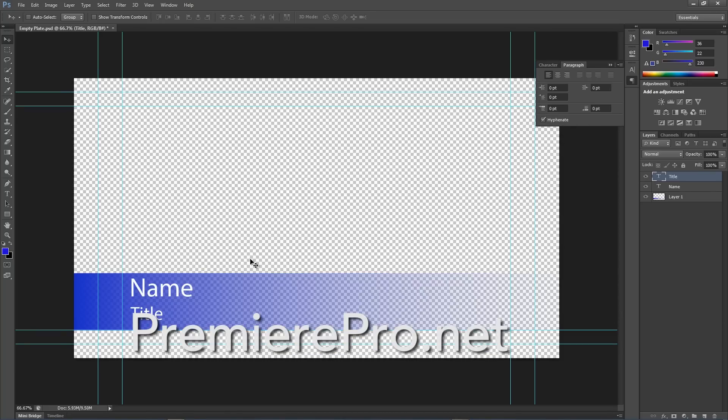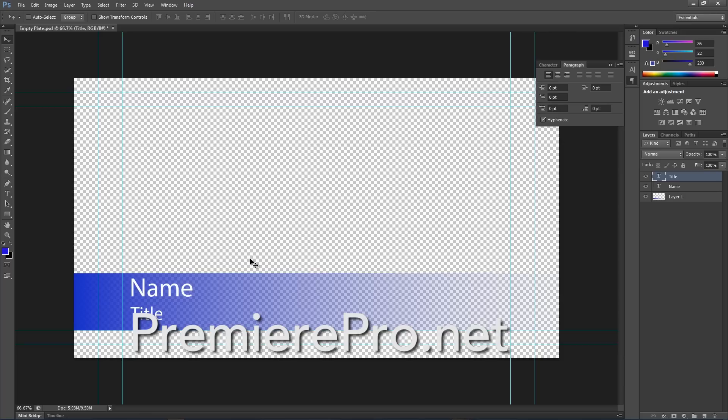Download the tutorial to get more information, get a little bit more in depth. This is just a real basic overview. But, I hope it helps someone out there because I know it sure helped me. So, thank you PremierePro.net and we'll see you next time.